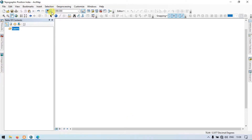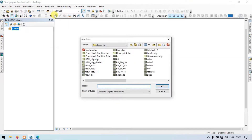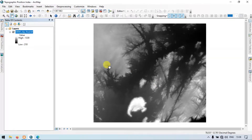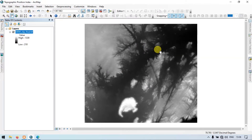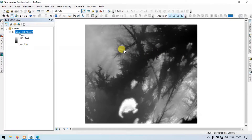Go to the Add section and click Add Data. Let me add our DEM file into ArcGIS. Click Add. This is our DEM file we're going to use for this work.